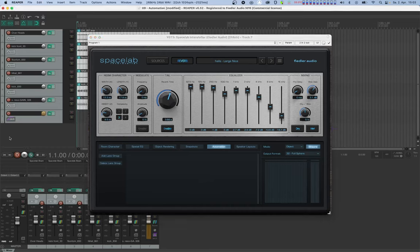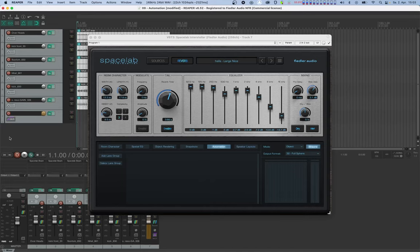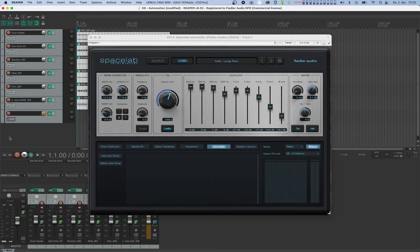Now in Spacelab, automation is handled in a different way than in most other plugins due to the vast number of parameters that you can automate. To make life easier and to also make it possible to automate groups of parameters together using just one automation curve, Spacelab offers a feature called dynamic automation. This feature requires you to first enable parameters for automation before they can become available in your host, and there's two ways to do this.